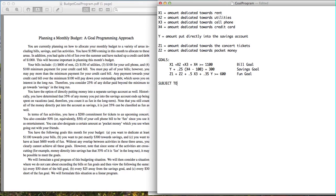We only have $1,500 coming in and can't exceed our budget. We sum up everything we're spending: X1 plus X2 plus X3 plus X4 (bills), plus Y (direct savings), plus the fun activities (Z1 plus Z2). That has to be less than or equal to $1,500. This is our budget constraint.